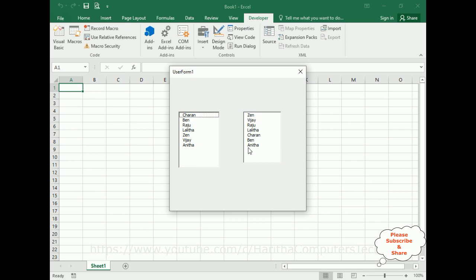That's it! In this video tutorial I have explained how to sort an array of a ListBox in ascending and descending order. Thanks for watching, and please subscribe to my channel. Catch you in the next video tutorial.